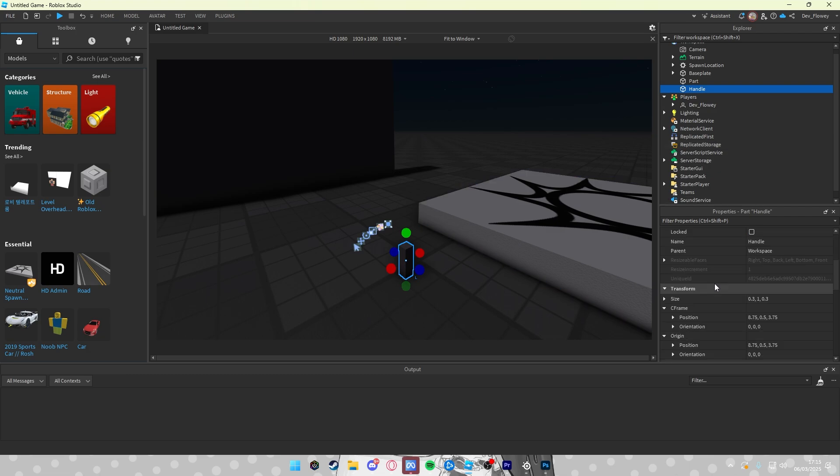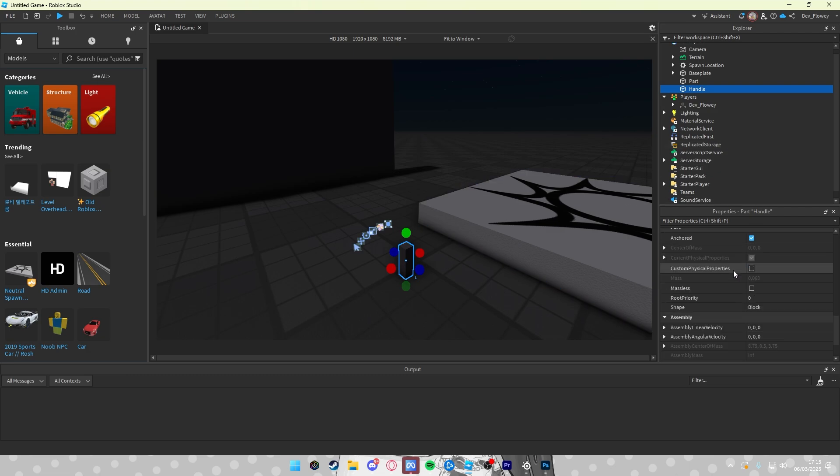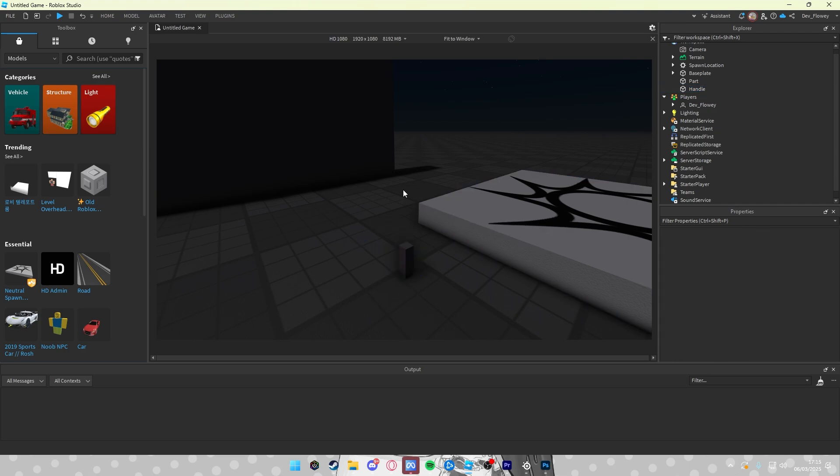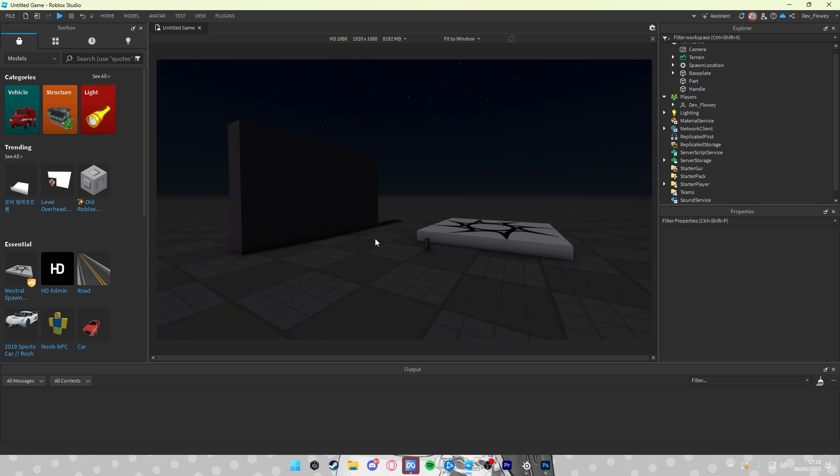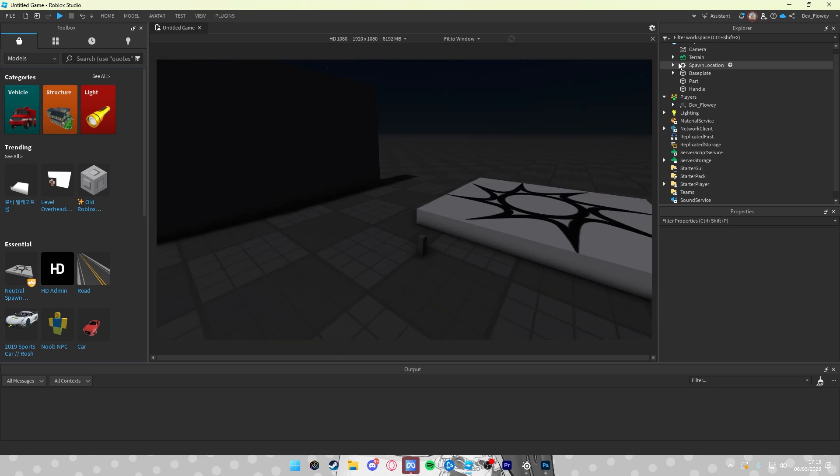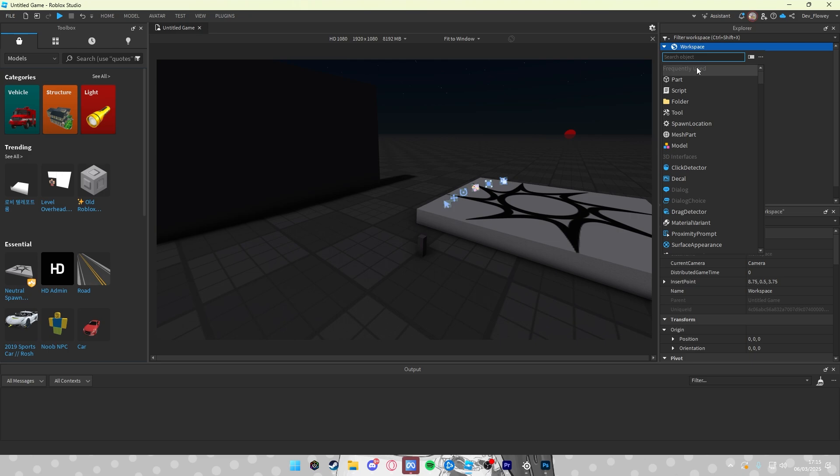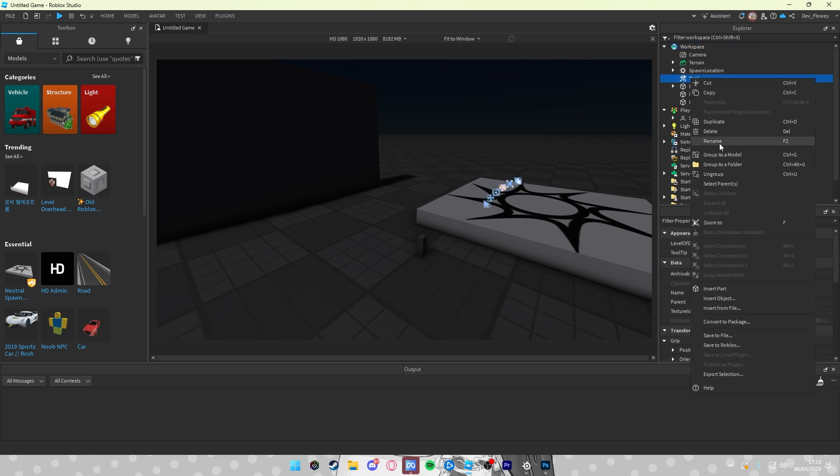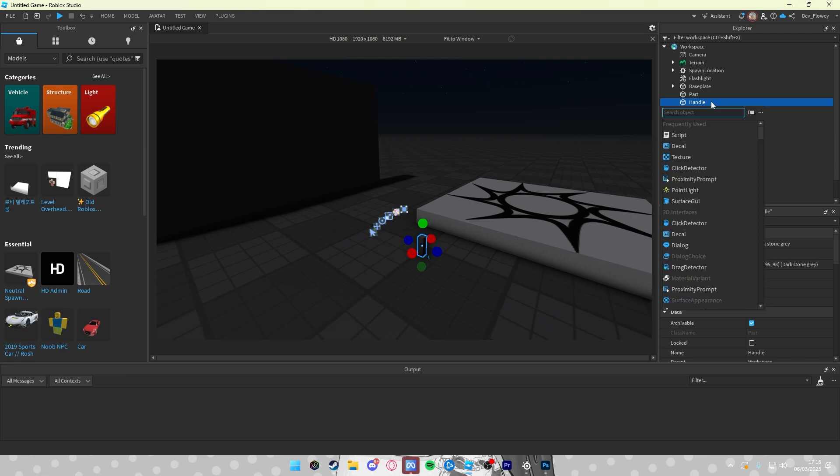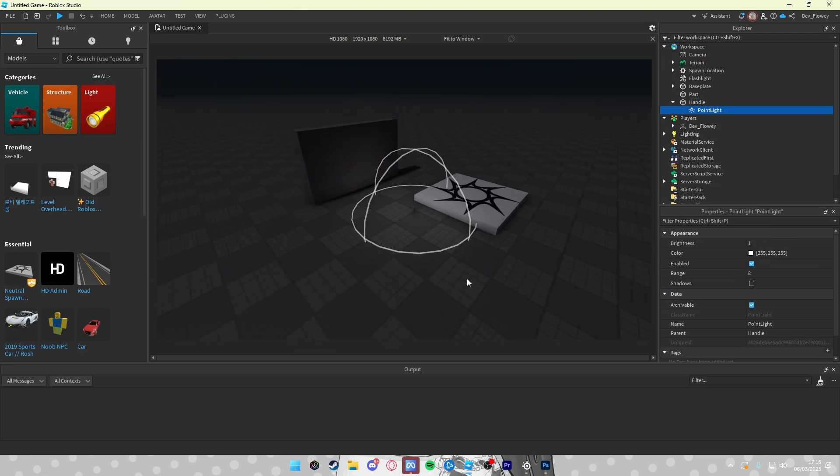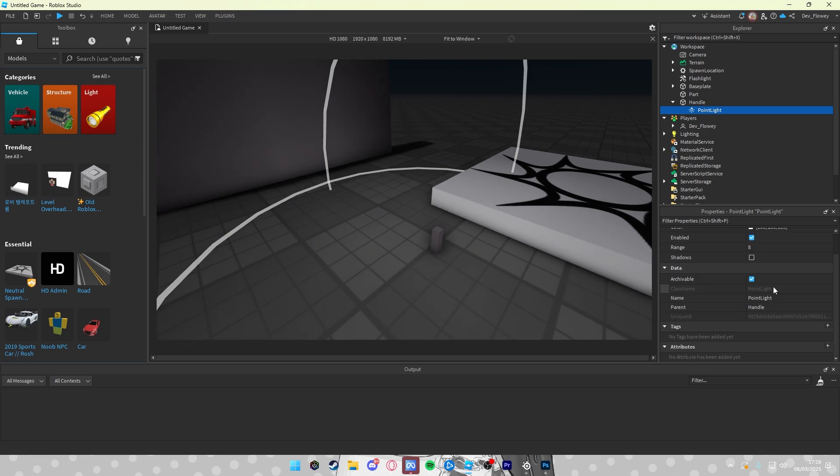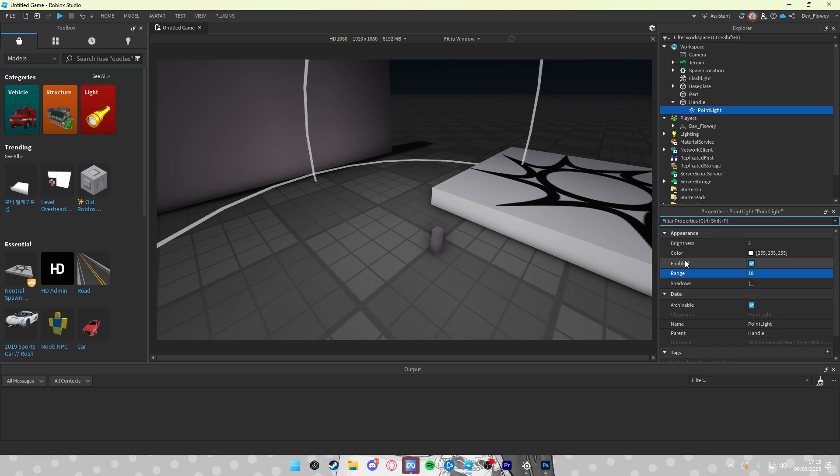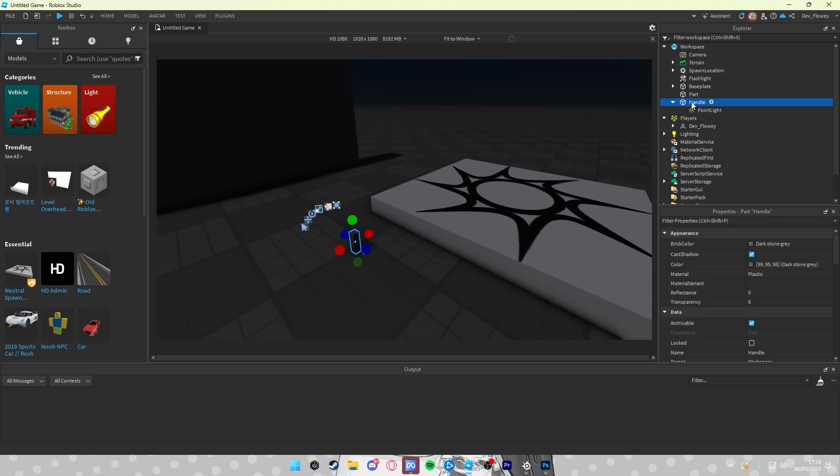Also what is very important is you have to turn off can collide and also you will see anchored. You will also have to turn this off or else if you equip this tool, you'll be floating in midair and you don't want that. So also insert in workspace a tool which we will be calling flashlight. Inside of the handle we would also put in a point light. This will be the light. Okay, so in point light let's change the brightness to 2. Let's set the range to 10 and also very important enabled, set this to false. So nothing is in there.